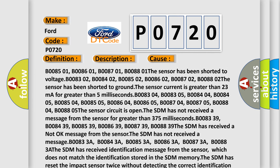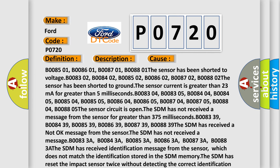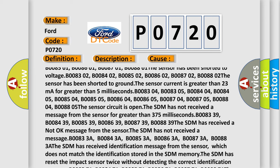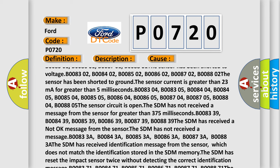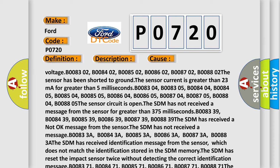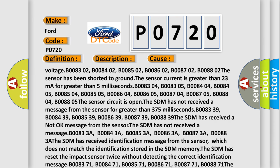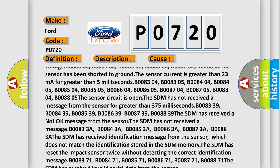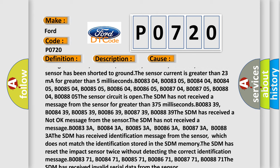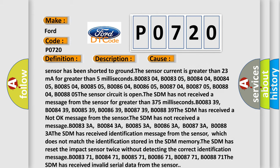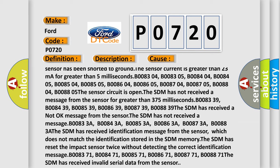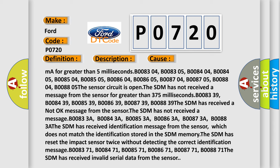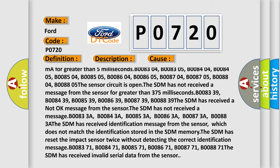The sensor current is greater than 23 mA for greater than 5 ms: B0083-04, B0083-05, B0084-04, B0084-05, B0085-04, B0085-05, B0086-04, B0086-05, B0087-04, B0087-05, B0088-04, B0088-05. The sensor circuit is open.